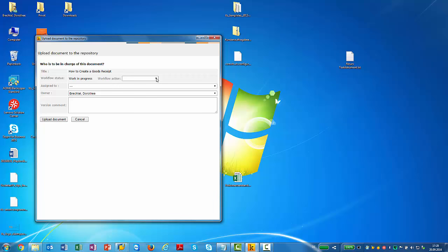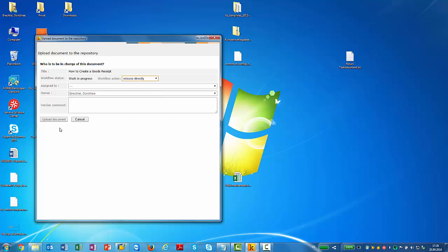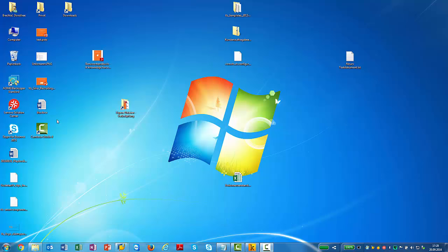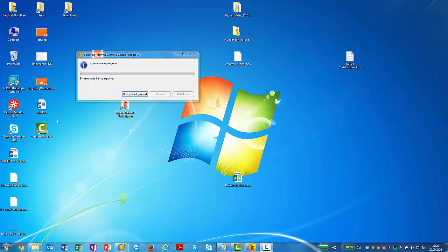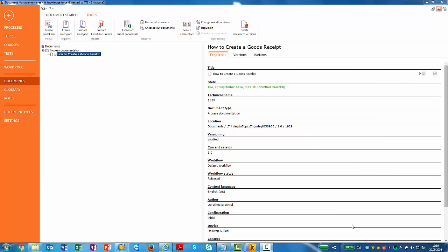I will set the workflow automatically now to release directly. I could forward it to the copy editor or select any other status in the workflow that has been defined by the customer. But I will release it directly. So now it has been uploaded as can be seen by the green writing.